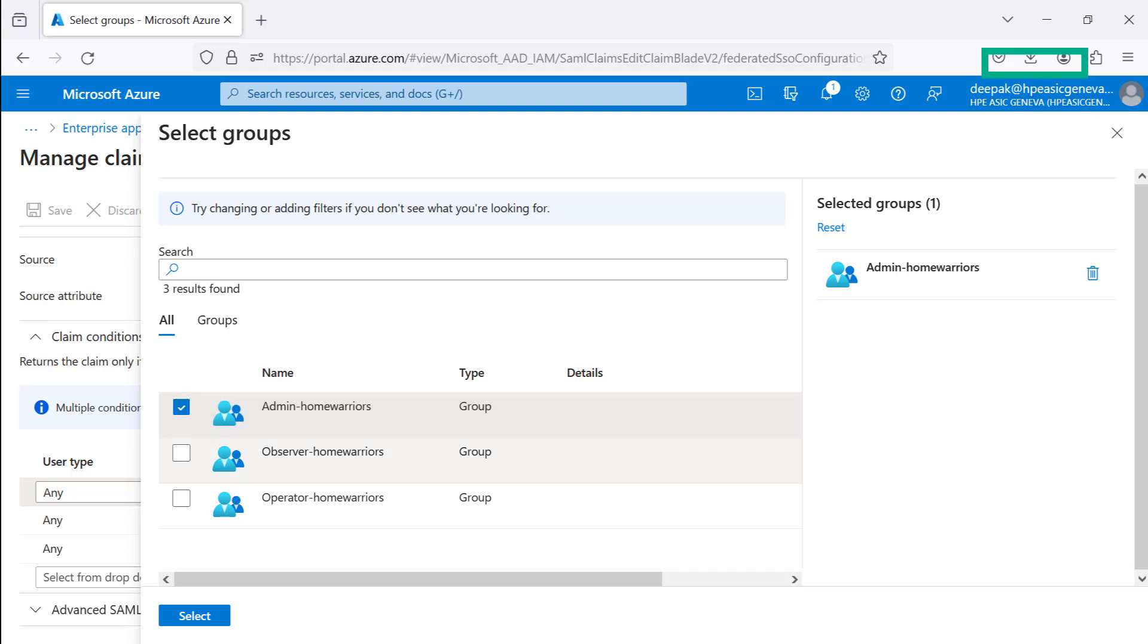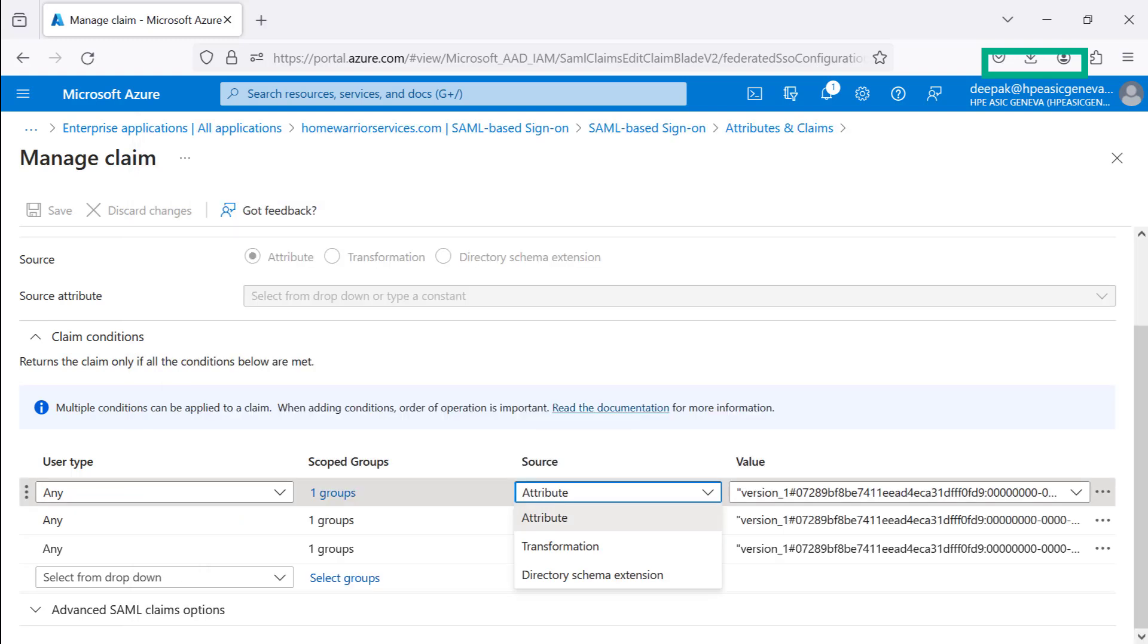The Admin HomeWarriors Group is defined with the HPE GreenLake Platform Workspace Administrator role. The second, Observer HomeWarriors Group will have an Observer role and the third, Operator HomeWarriors with operator.